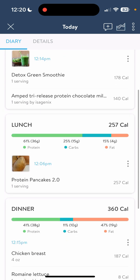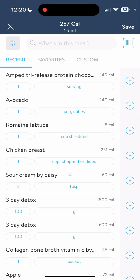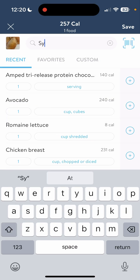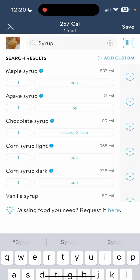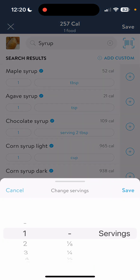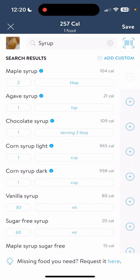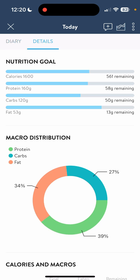At lunchtime, the protein pancakes — that was not all I had. Let's say I had some syrup with it, like one or two tablespoons of maple syrup. We're going to add that and hit save. Now let's take a look at our details again to see where we're at. Still have quite a few calories, proteins, carbs, and fats to go.